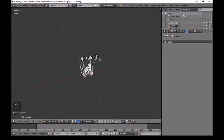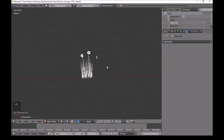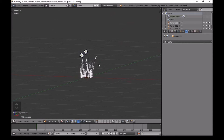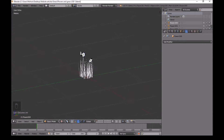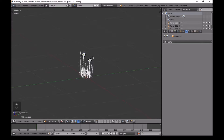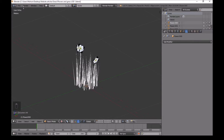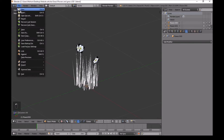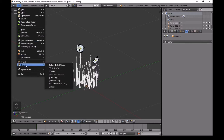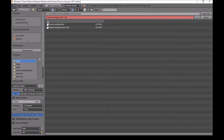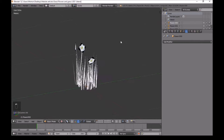Save this as your backup so you can always come back to it rather than going back to the original file. Then go into File, Export FBX, same name — flowers and grass LOD1 — and then export FBX.